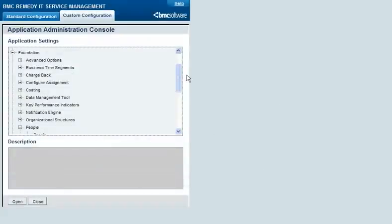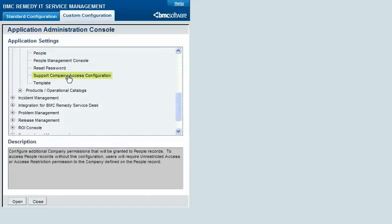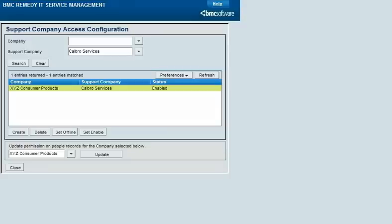If one company provides support to another, you can give the support company's staff access to the customer company's people records. Choose Foundation, People, and then Support Company Access Configuration to configure a company as supporting another. When support staff have access to the people records of their customers, they can create requests, such as incidents, for those customers.